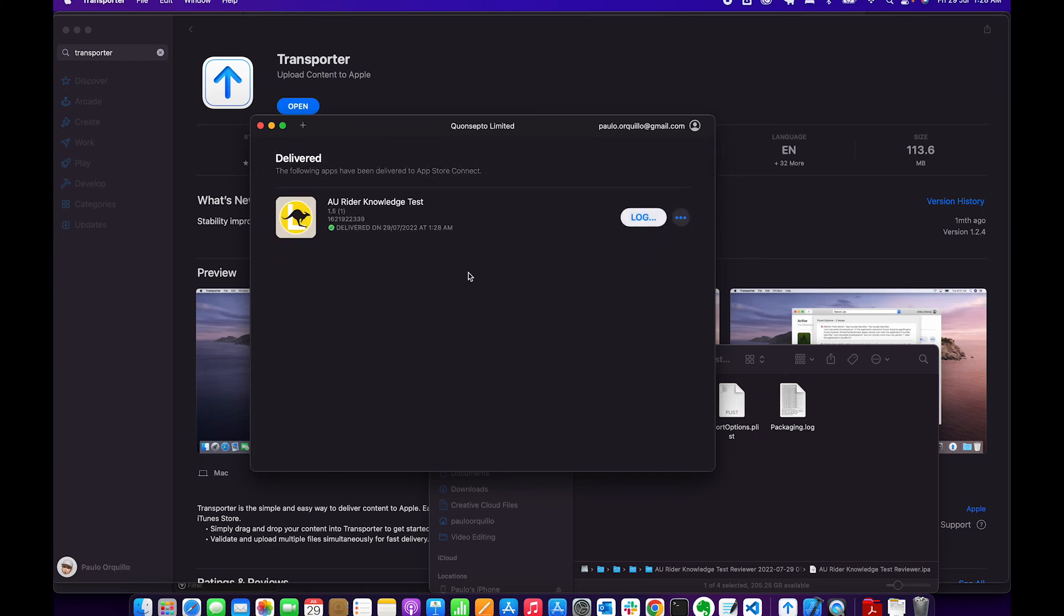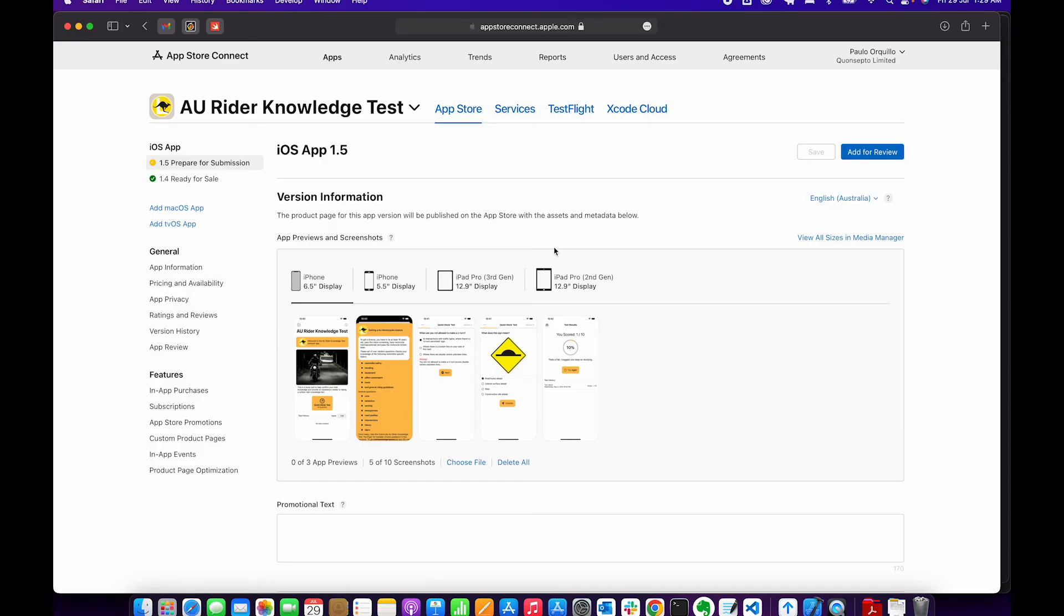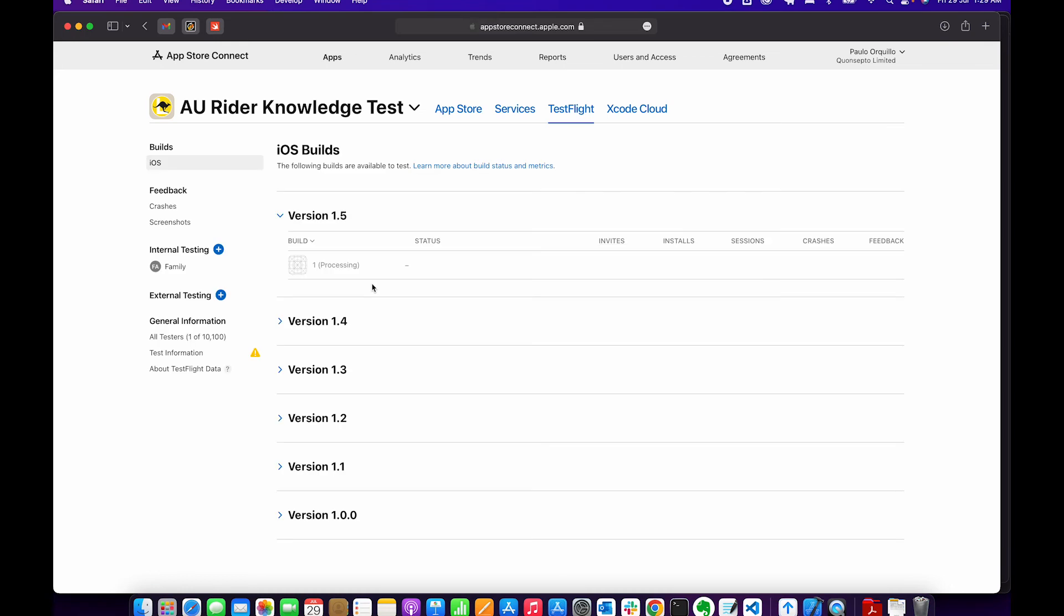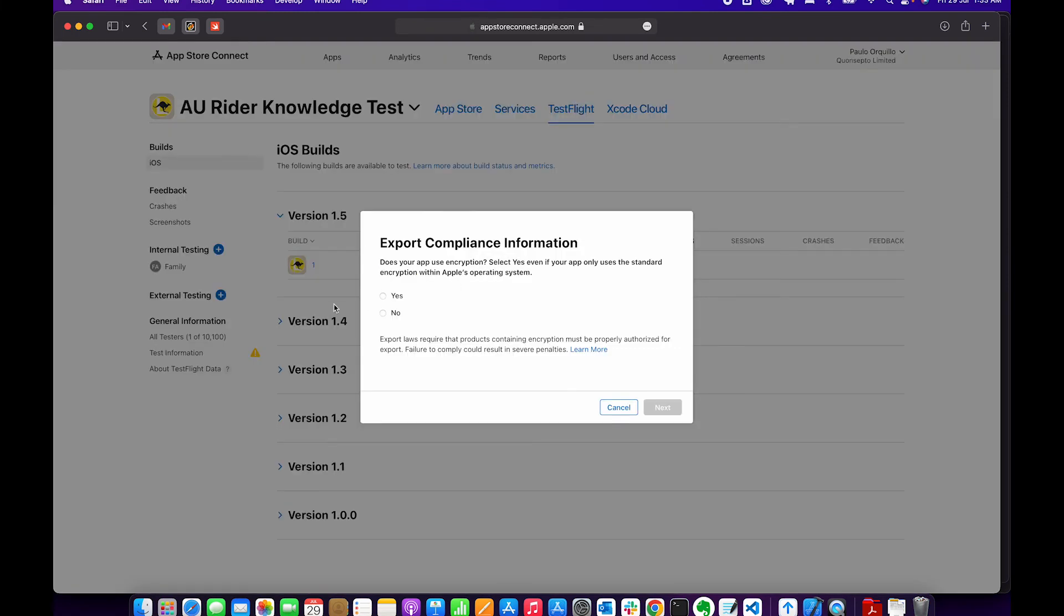There you go. So now if I visit Apple App Store and go under TestFlight, you see that I now have a version 1.5 here processing. Cool. So as you can see, once the processing stops, you could just fill in the details.